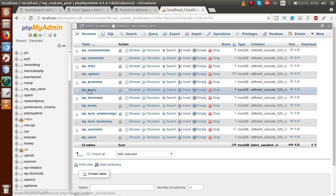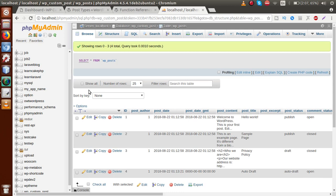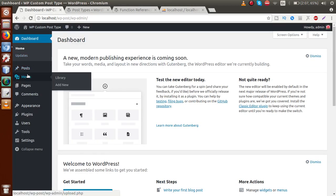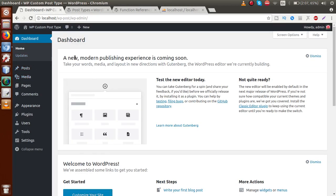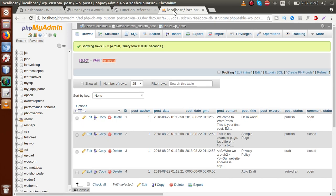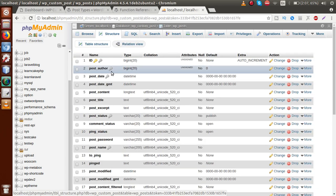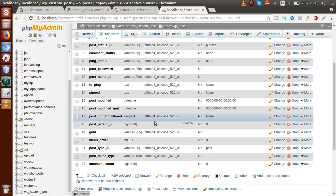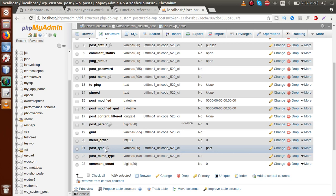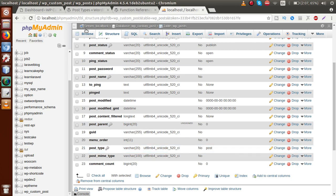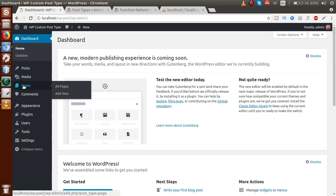If we publish any page, any media, or any content from any menu tab, all these entities are saved in a table called WP_posts. The WP_posts table is a very important table in our WordPress database. All these entries are differentiated by one column called post_type, which holds what type of content we are publishing.